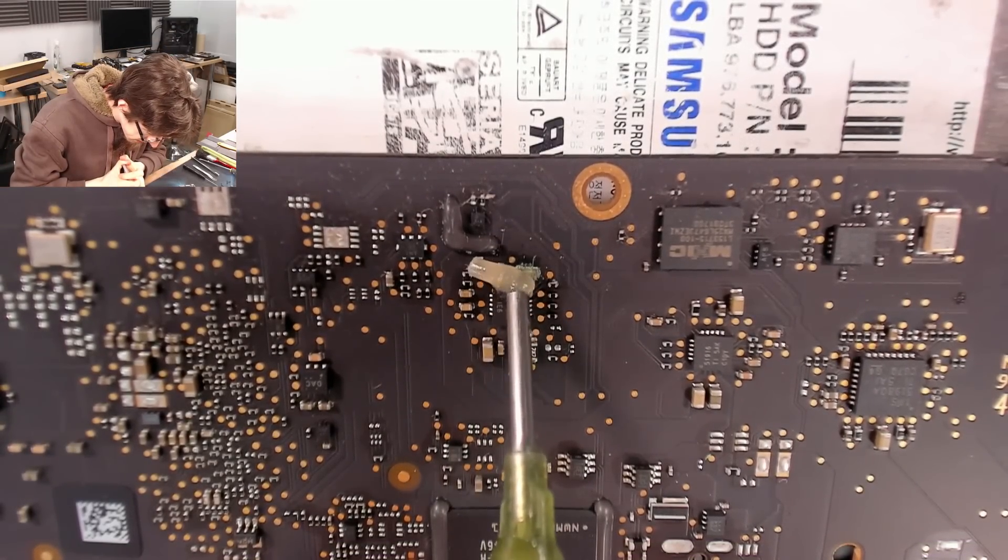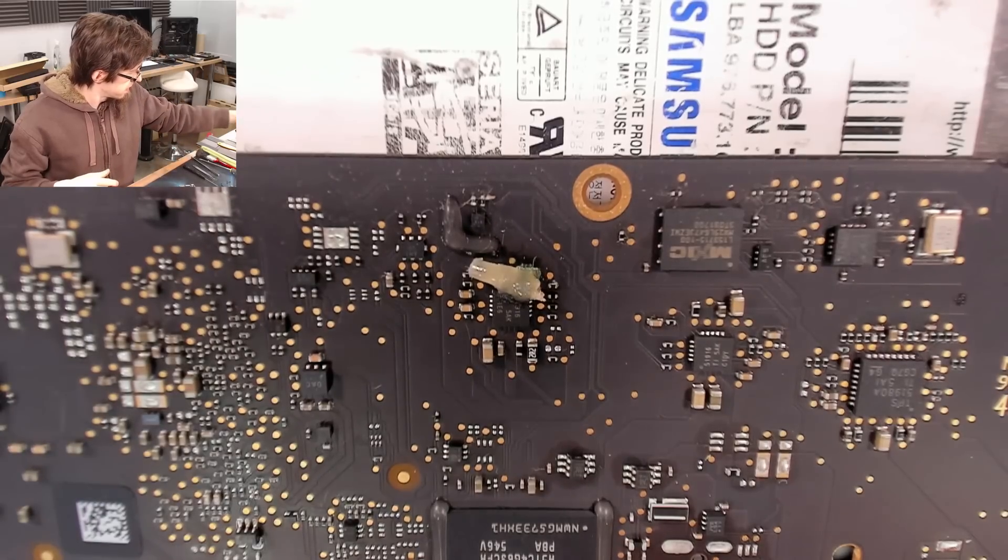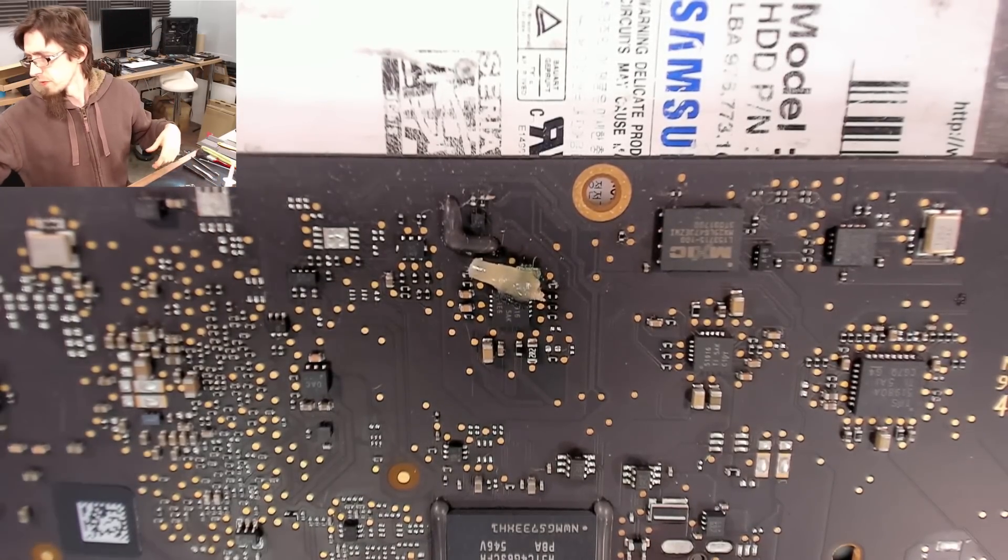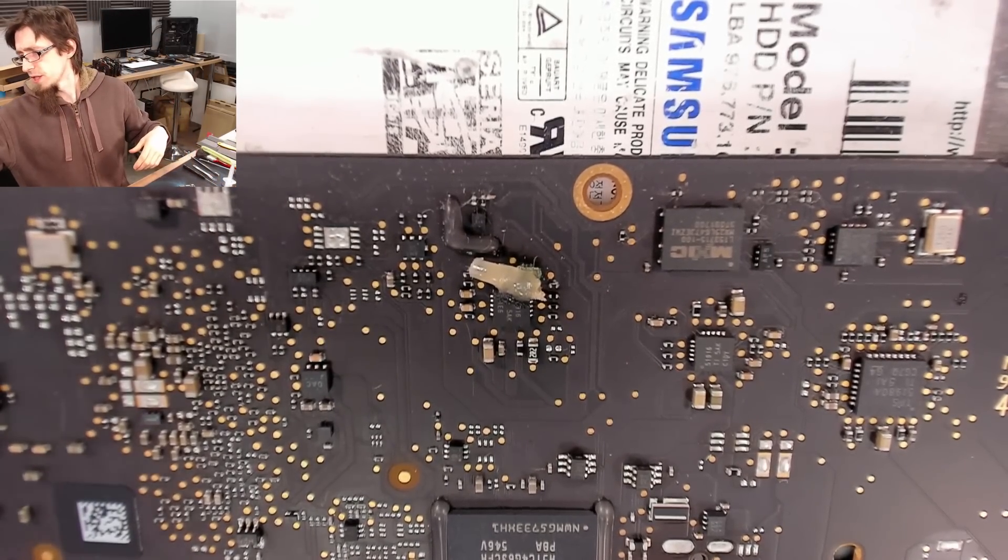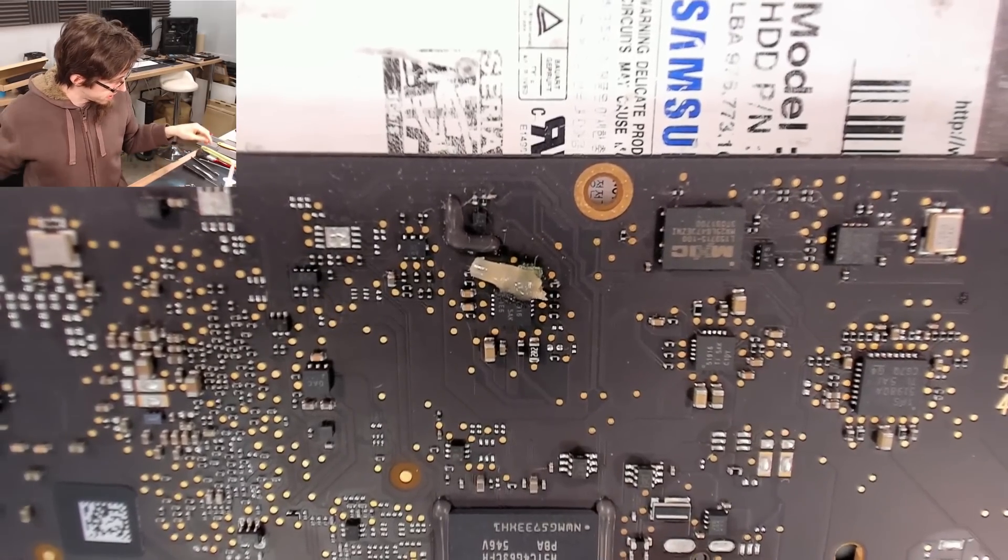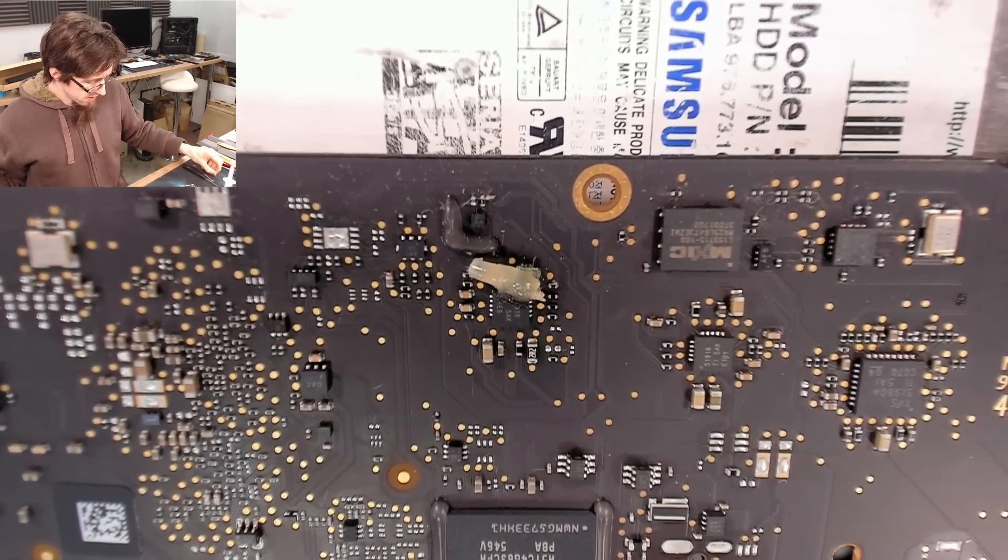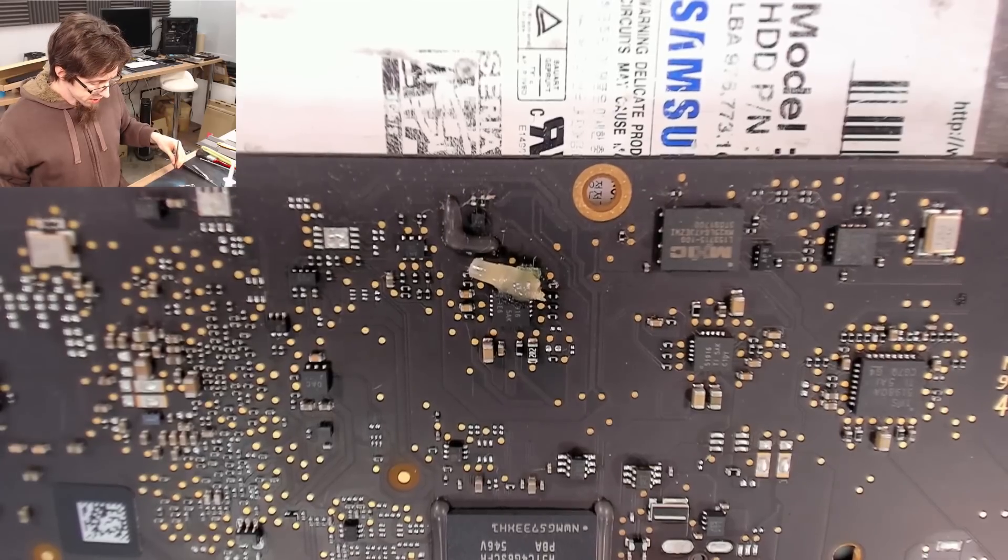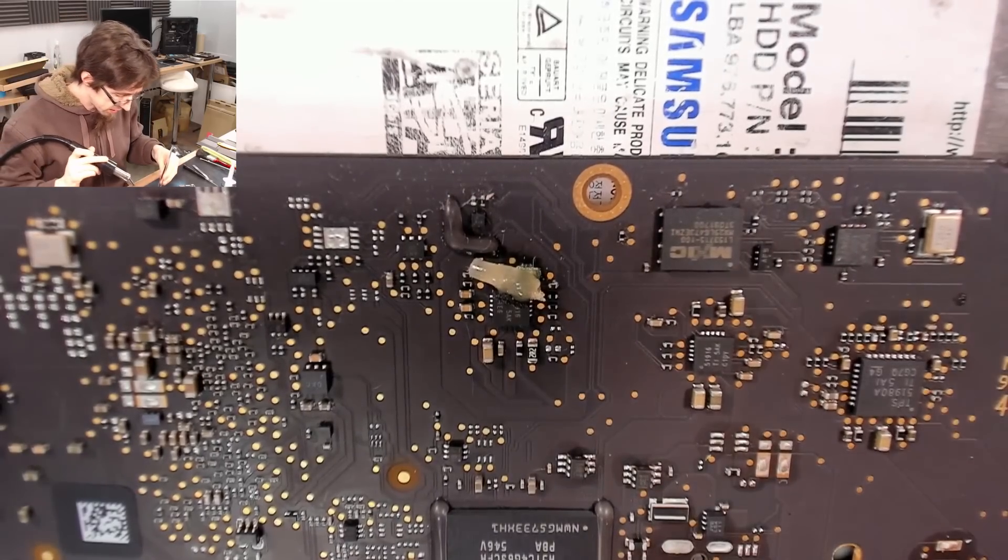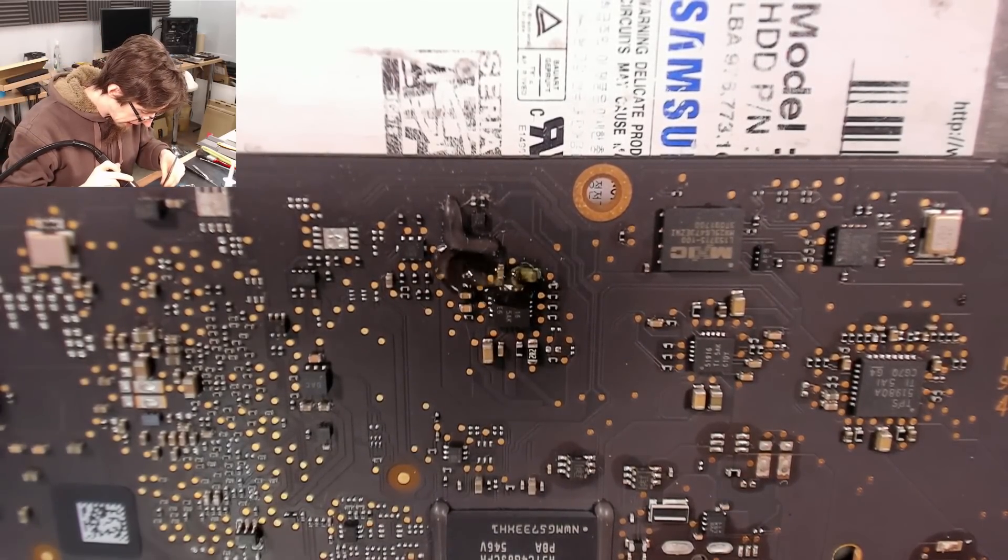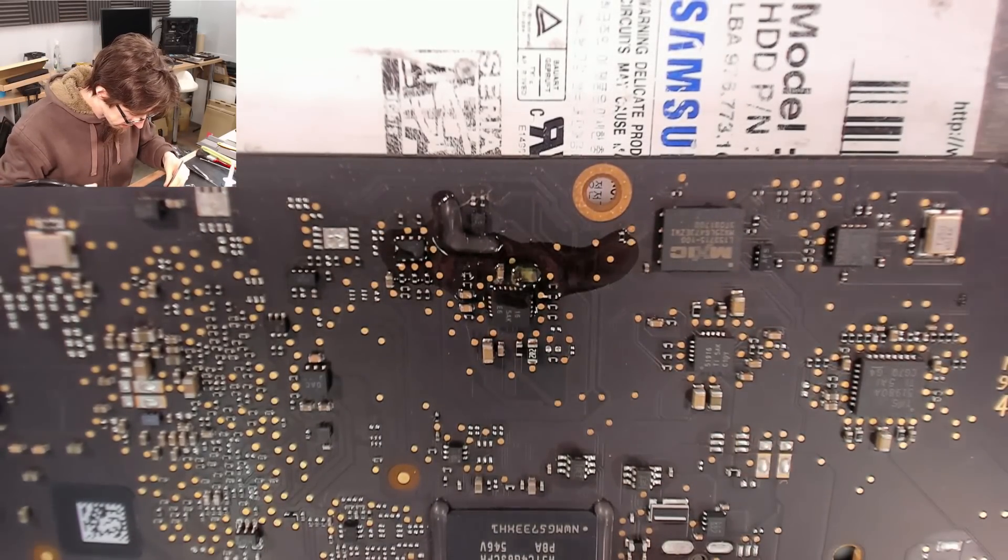Okay. Flux. Hot air on. 450 degrees C. Maximum airflow. It's a MacBook motherboard, so you give it the beans. And you try not to blow all your flux away.